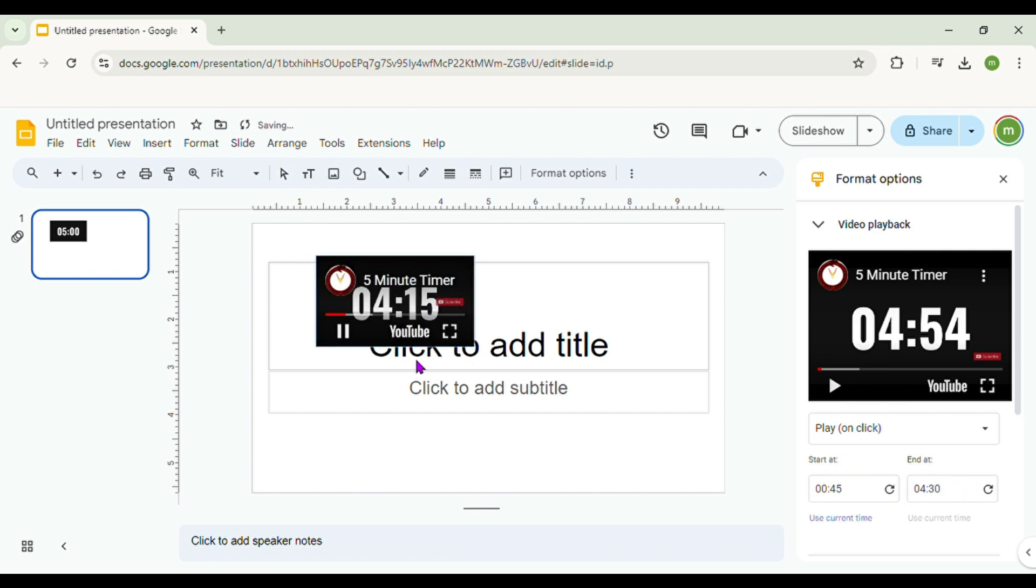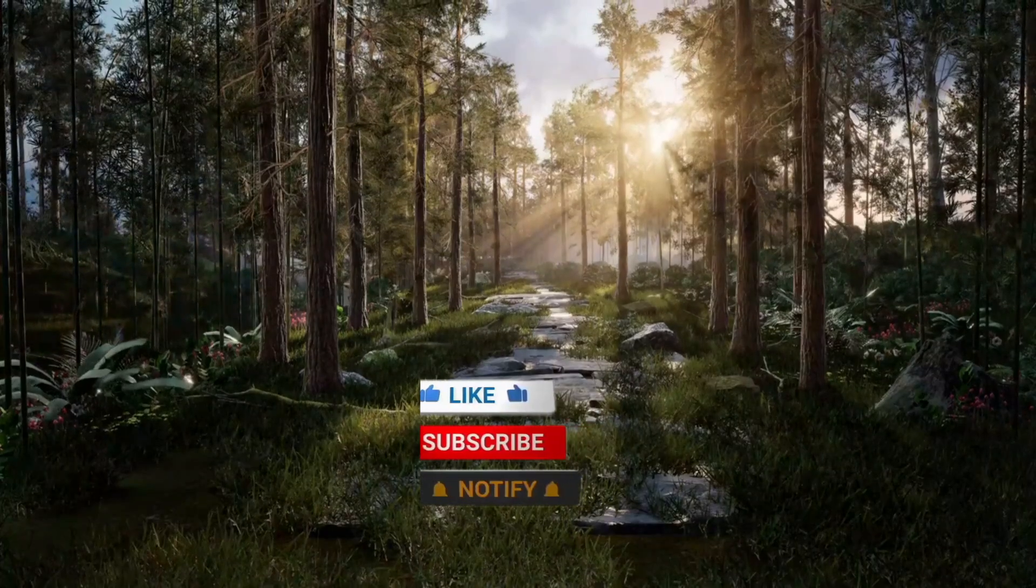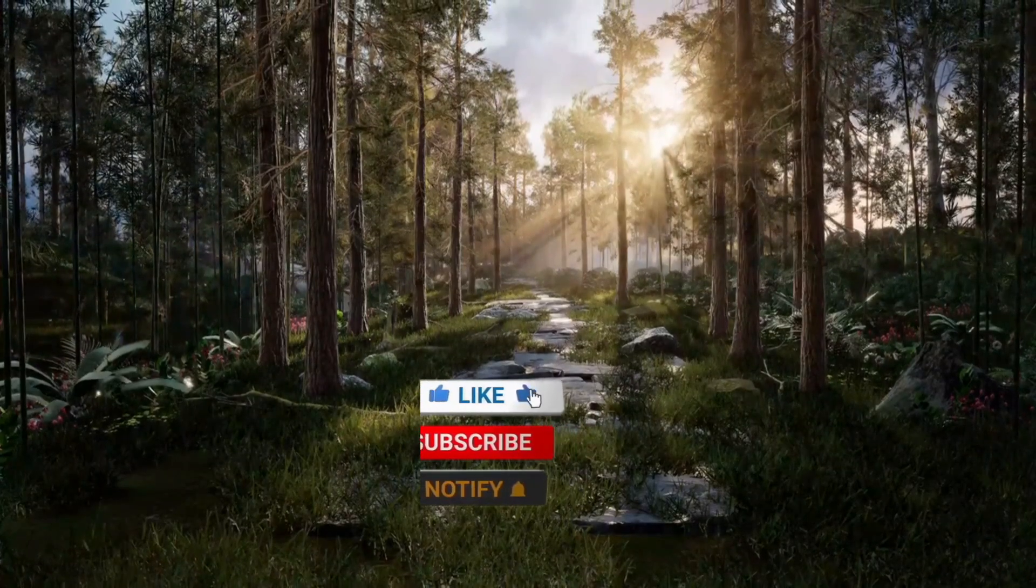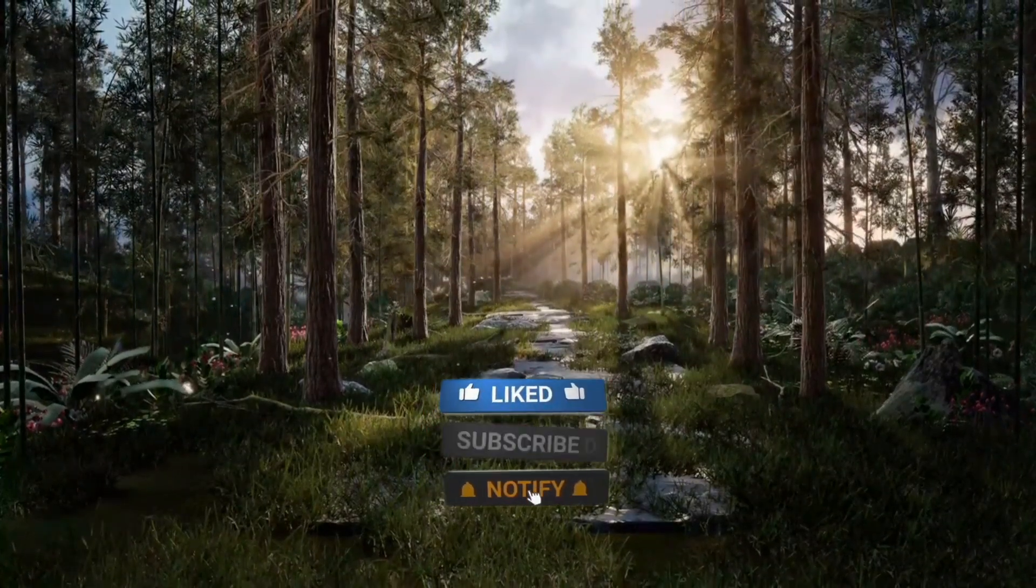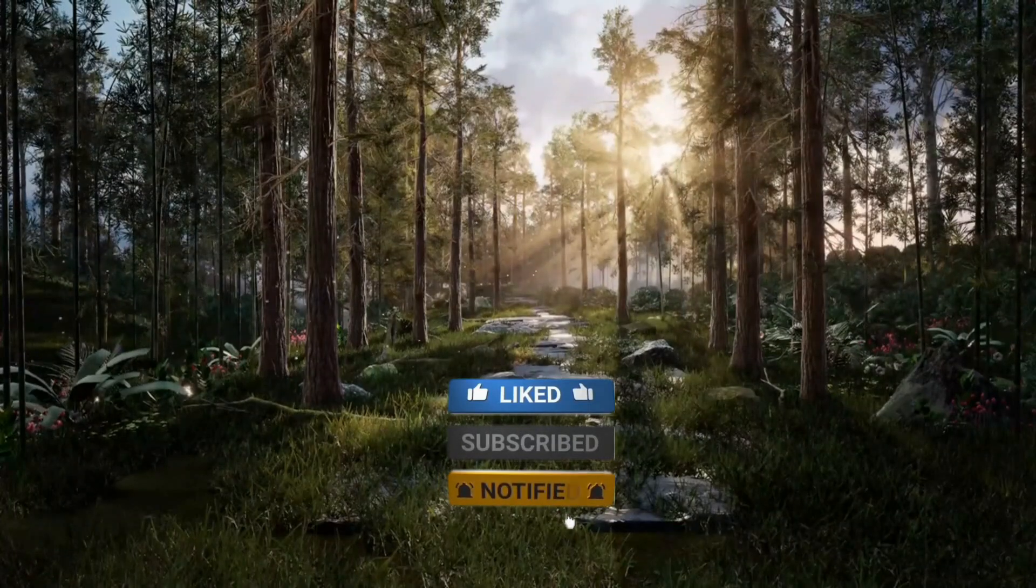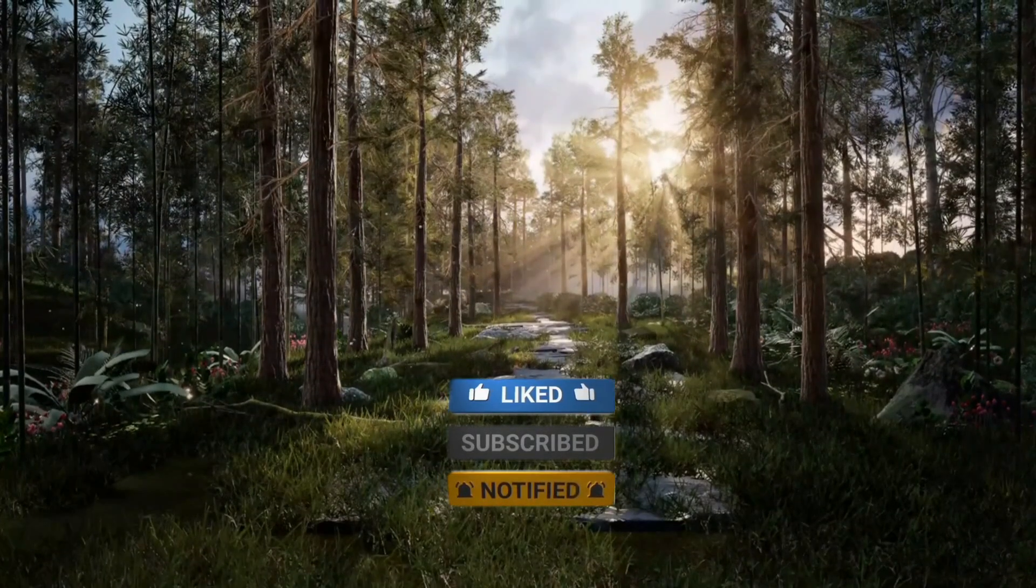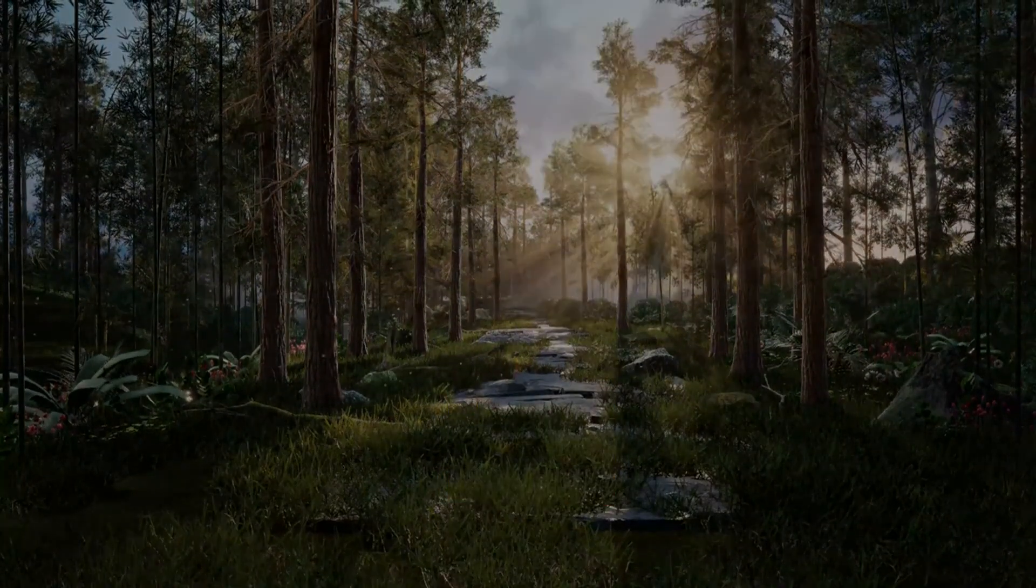That's all from today. If you really enjoyed this video, don't forget to hit that subscribe button and ring the notification bell so you never miss an upload.